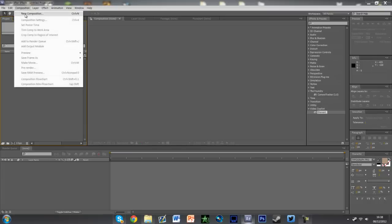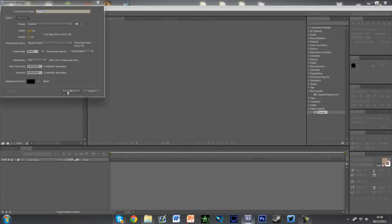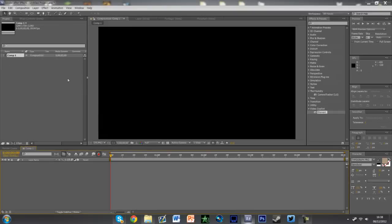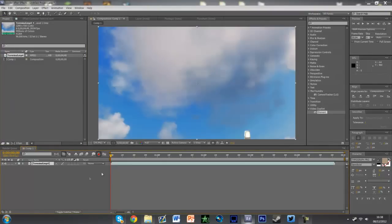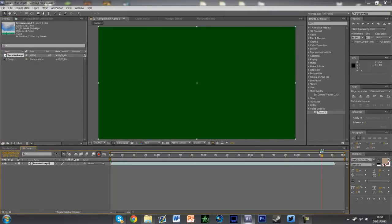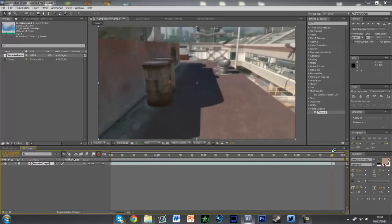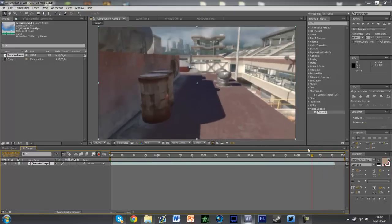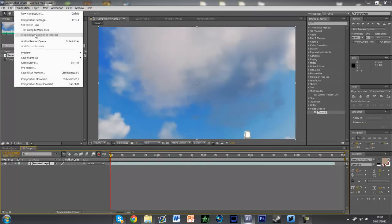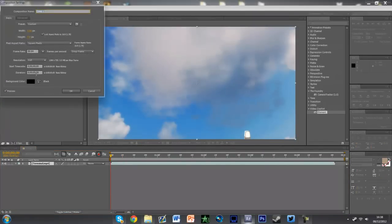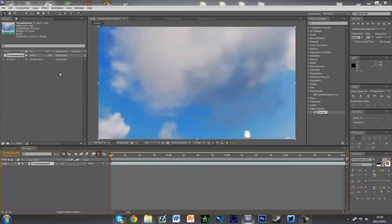So let's begin. First you've got to make a new composition — just however long you want it, or however long the cinematic is. You just paste your cinematic in. So now it's got a simple timeline. Let's just make this 4 seconds.